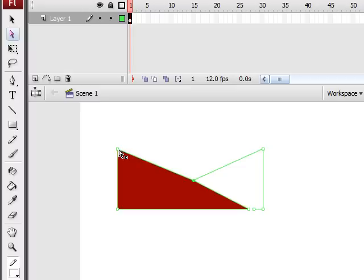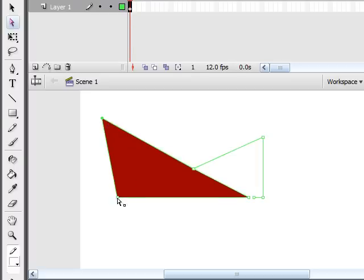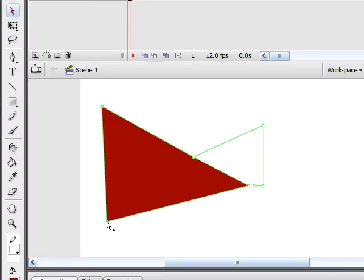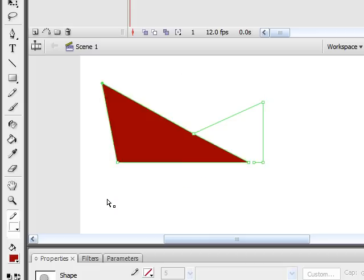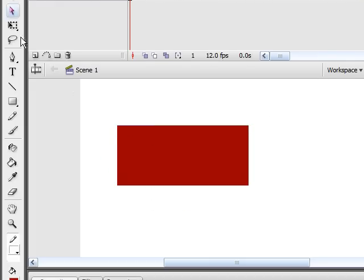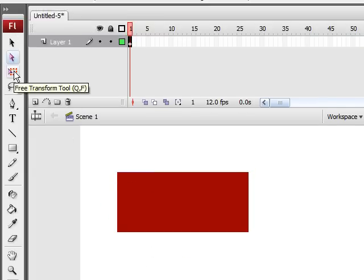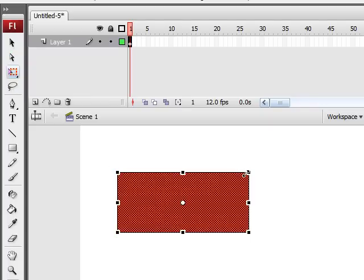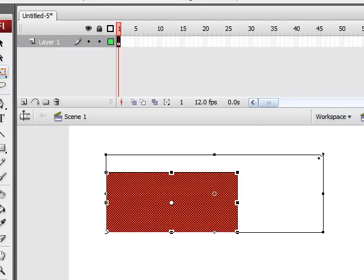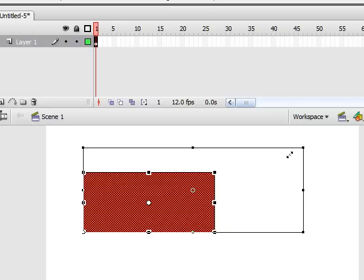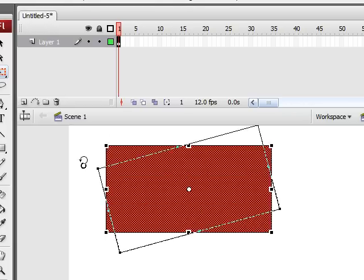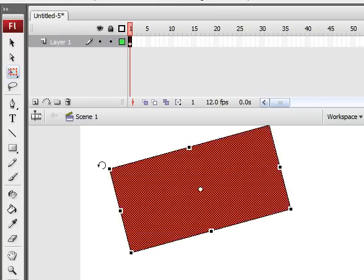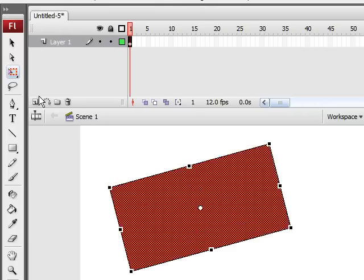The next tool I want to talk to you guys about is the Free Transform Tool. What this allows you to do is transform your entire image. You can also select it like that, or another thing you can do is select only a portion of your image. So, this is one way to select portions of your image or an entire image.